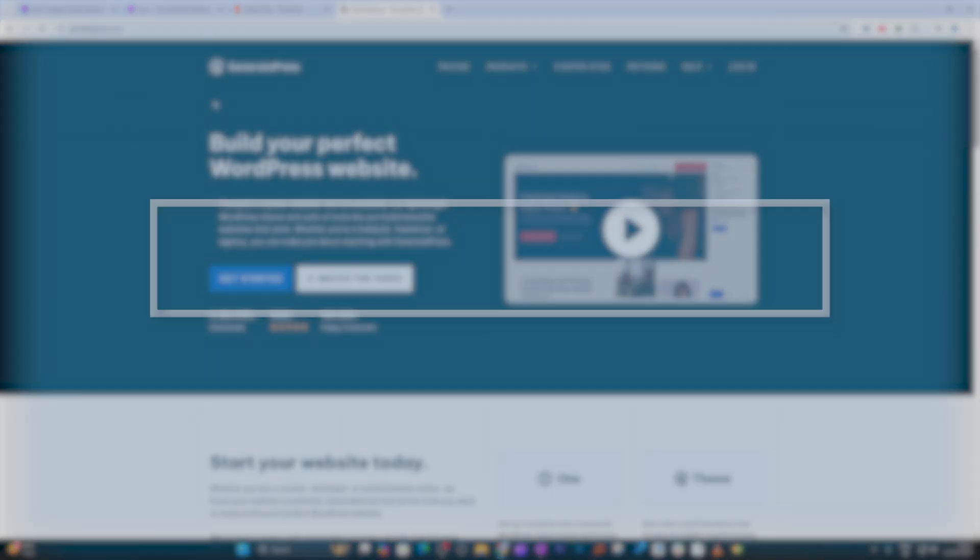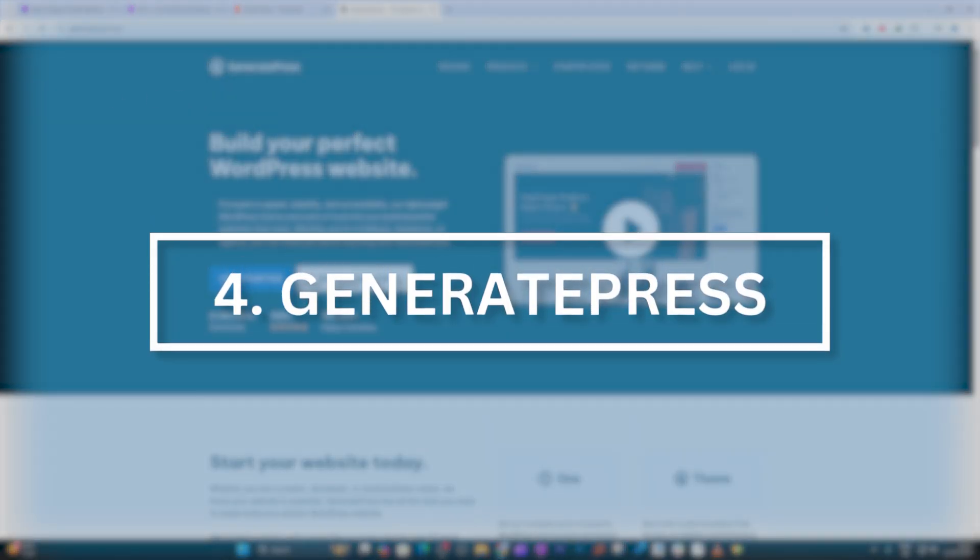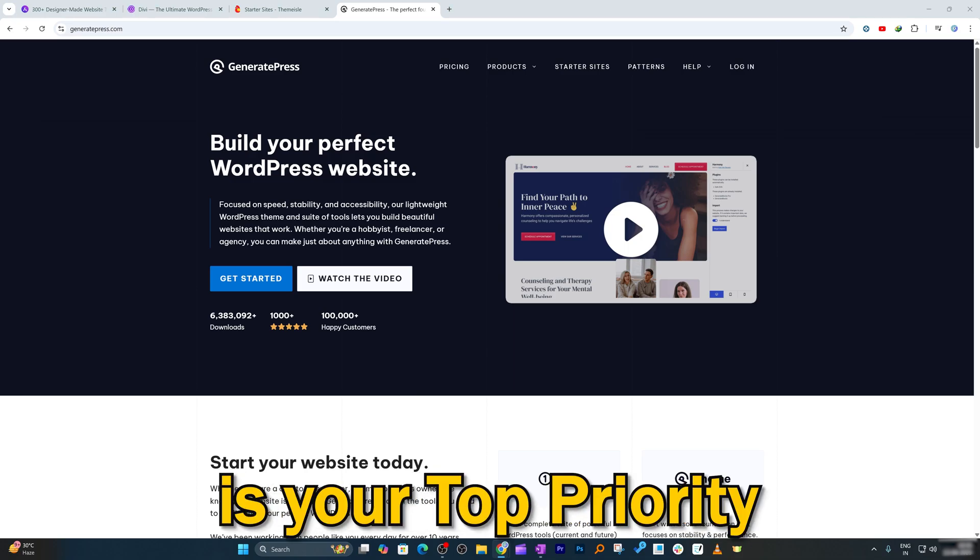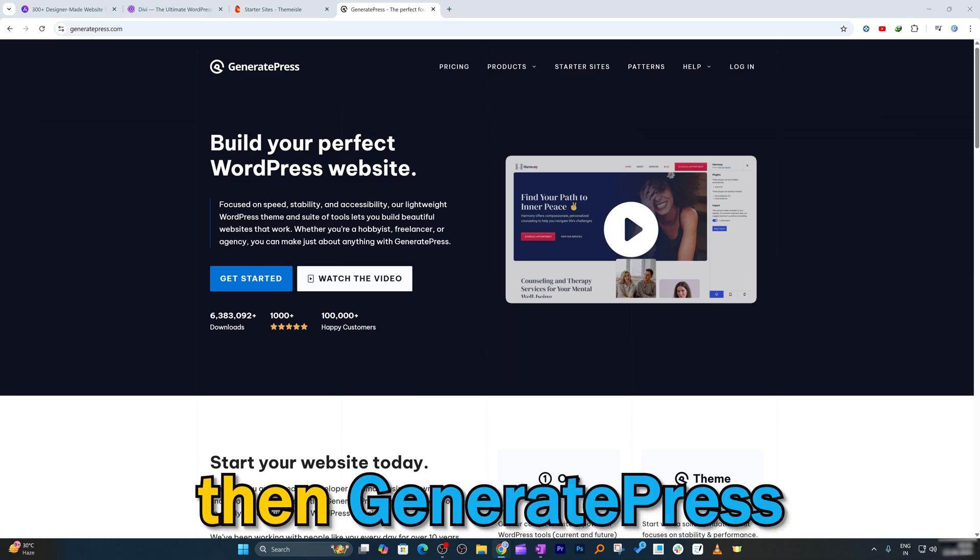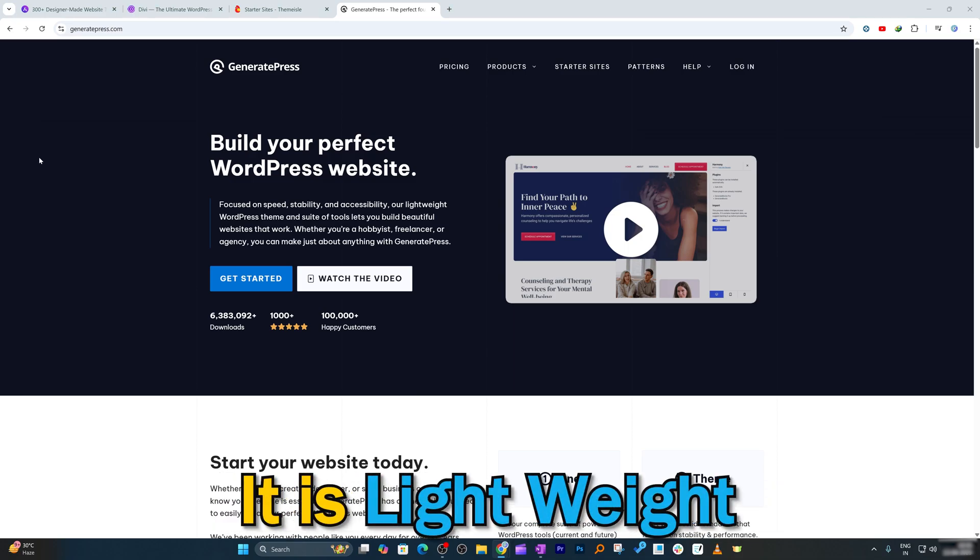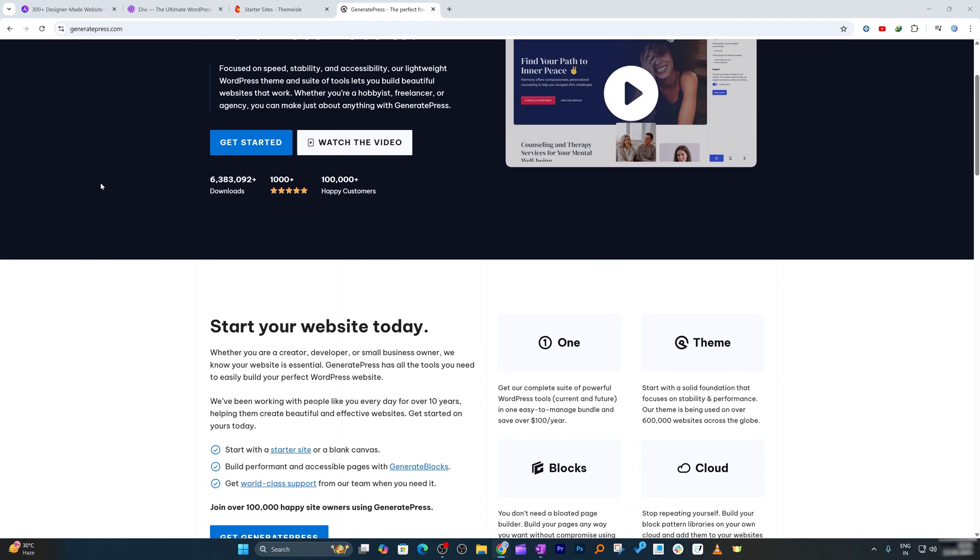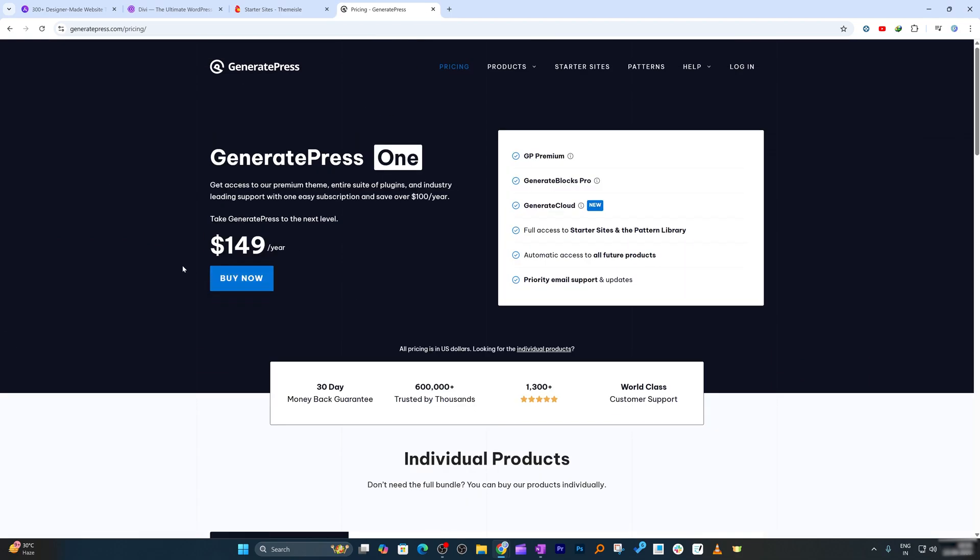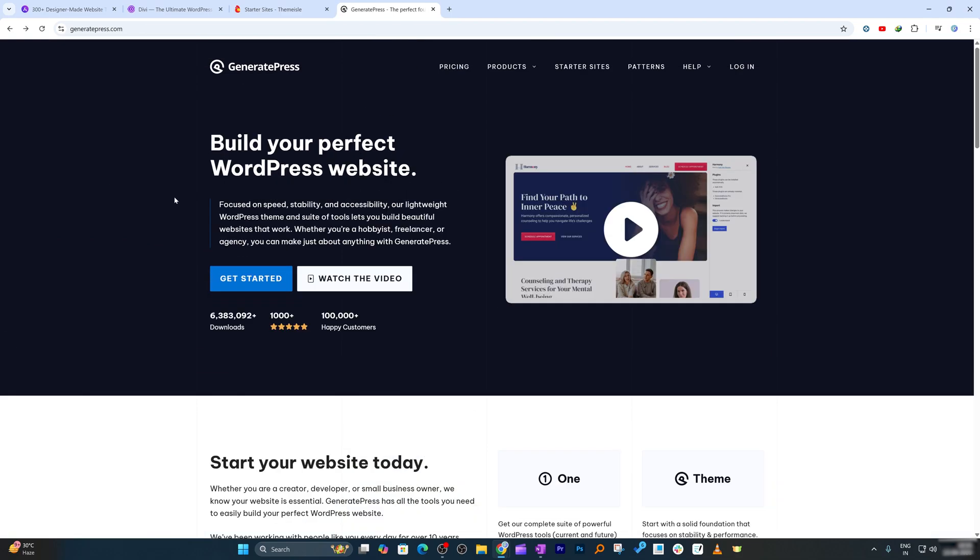Next theme here in our list is GeneratePress. If speed is your top priority, then GeneratePress is for you. It is lightweight and optimized for performance, making it a top pick for bloggers as well as minimal e-commerce stores. With both free and premium versions, it provides excellent customization flexibility.